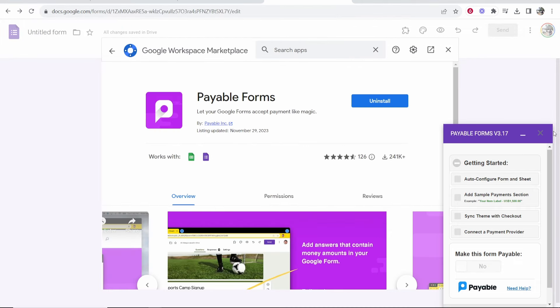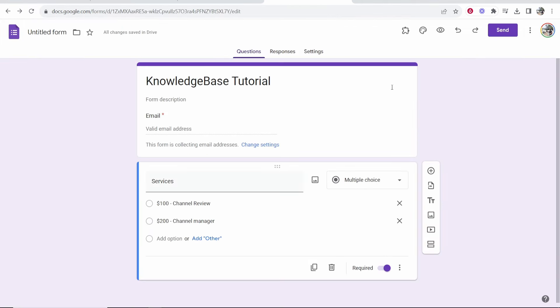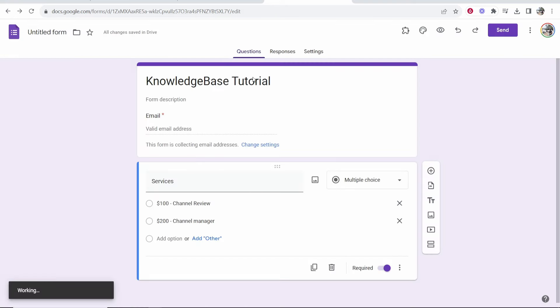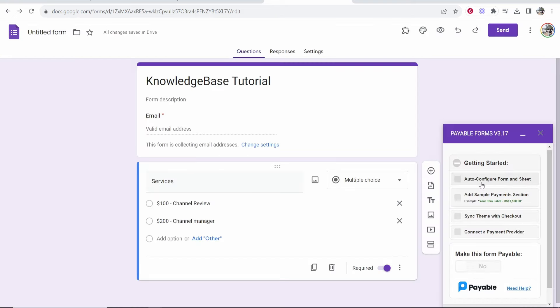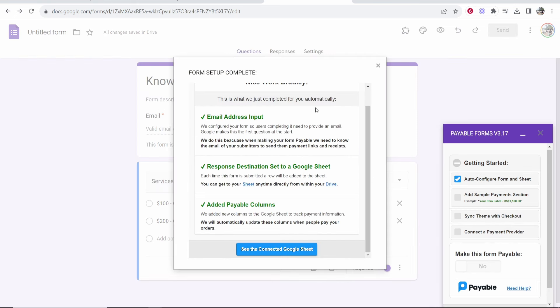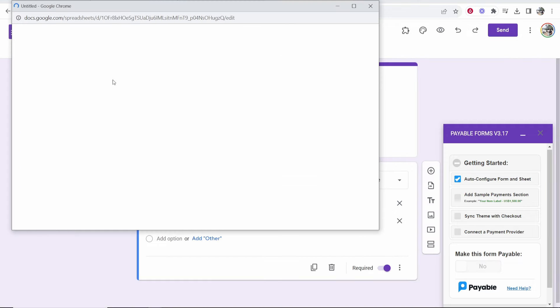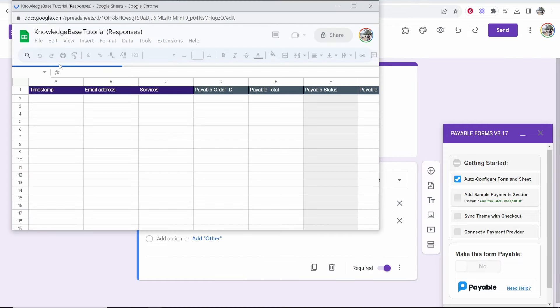So go to your Google Form, close out of all of this and then you want to go to add-ons, choose payable forms, then click configure payment settings and this is going to open. You then want to click on auto configure form and sheet and then it's now set that up and it's connected it to a Google sheet which you can then go ahead and preview right here.